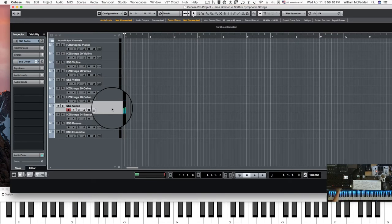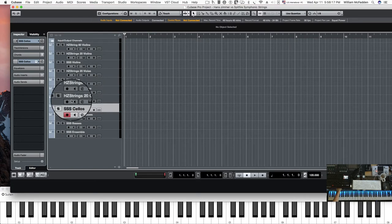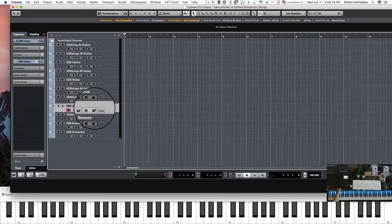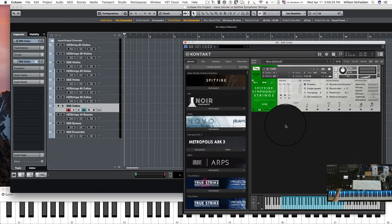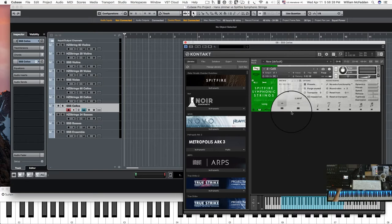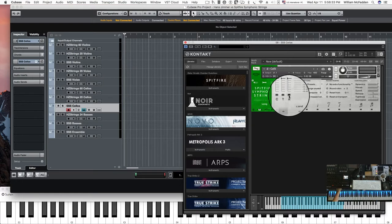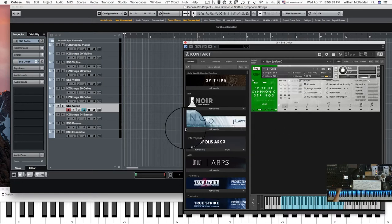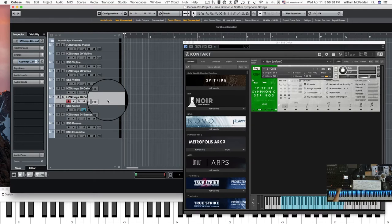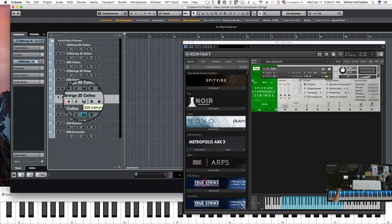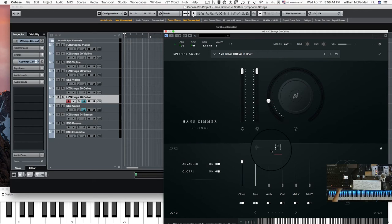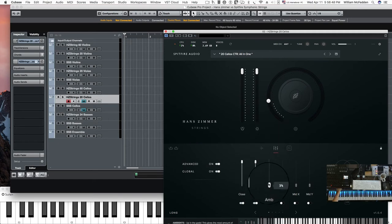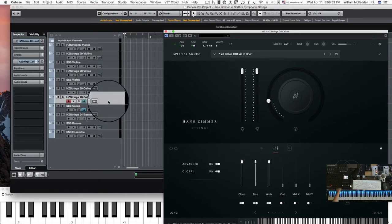Now the one big thing that differentiates the two libraries is the number of mic positions we have in Hans Zimmer. Right now we're just using two, and we're also just using two in the symphonic Spitfire symphonic library. So we do have a third mic position, which we could go ahead and activate. And then we'll add another mic position in the 20 cellos. So let's go ahead and do ambient. And then compare those three mic positions with these three.